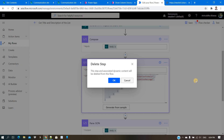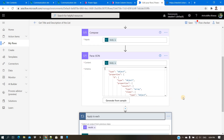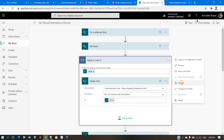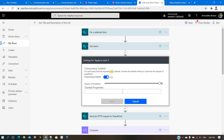One thing I forgot to mention: inside Apply to Each there is an option called Concurrency Control. You need to enable it and set it to maximum. By default it is disabled. Since we want to delete everything, there is no need to go sequentially — a concurrency of 50 means 50 threads are created at once and they delete in parallel, making it much faster.